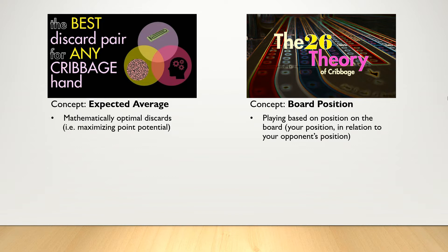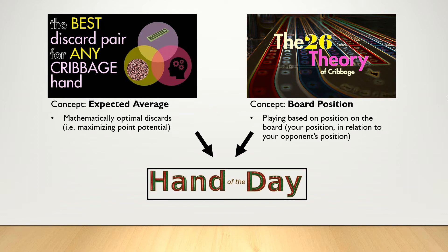Both of these strategies are important to know, and they both feed into the discarding decisions made by users who visit Daily Cribbage Hand.